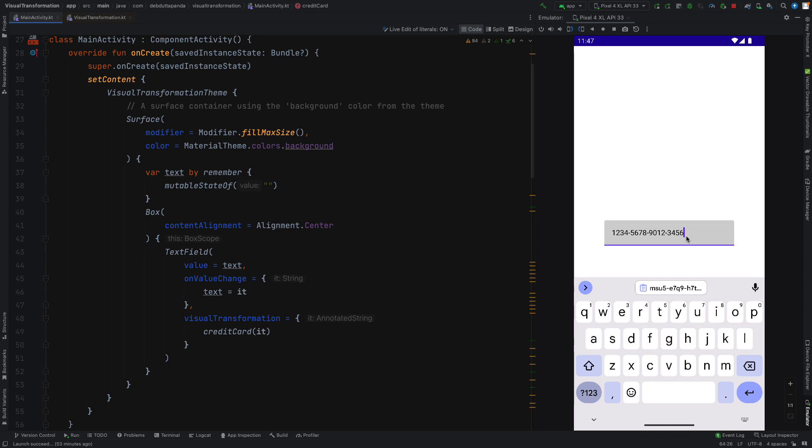Suppose we have a text field for credit card number input. Often we see in various websites that the input credit card number is being formatted in a nice way — maybe a hyphen or a space after every four digits. Similar examples may be price formatting, phone number formatting, etc. Visual Transformation will help you to achieve these things.